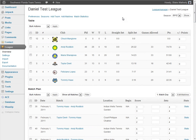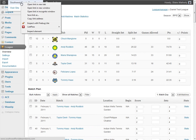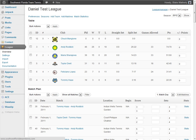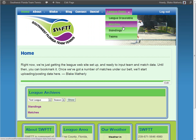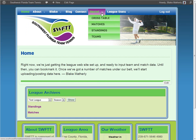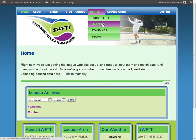So once you've set your preferences, added seasons, teams or individuals, and matches — where does this stuff go? The answer is it shows up on the front of your website. We'll go ahead and view the front of this website as an example. You might have it under a League Stats drop-down. I have it showing: teams, standings, matches, and a cross table — let's go through each of those.